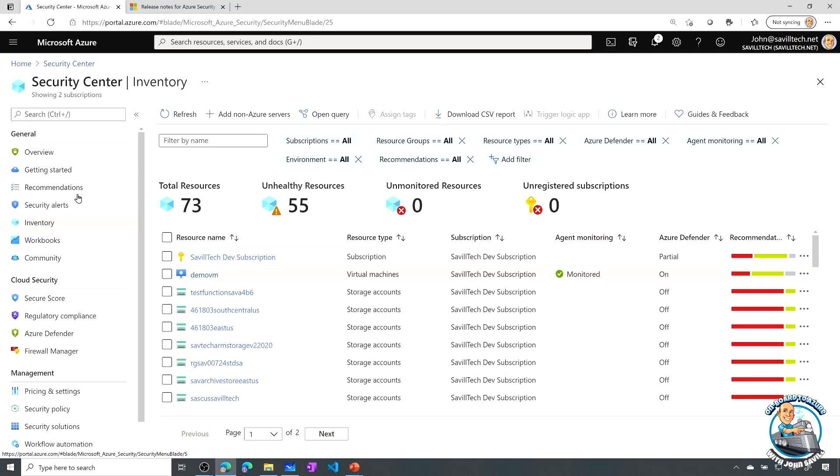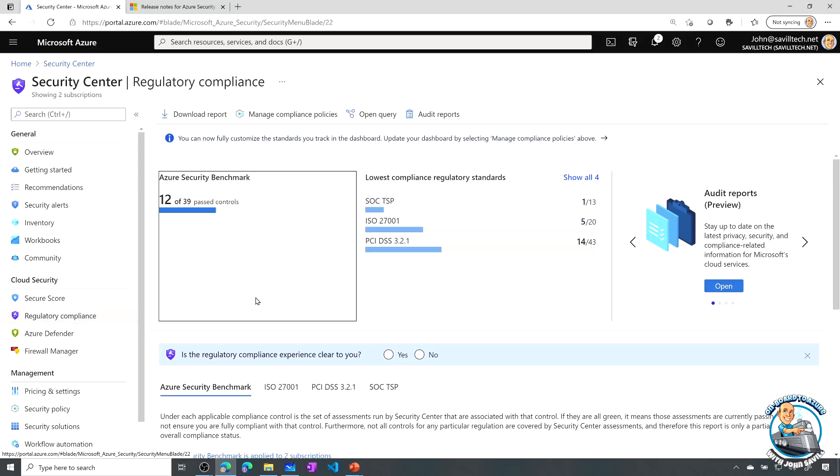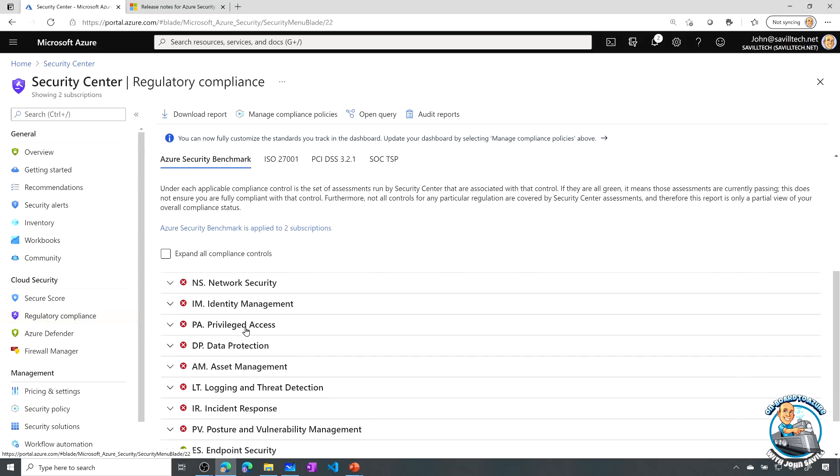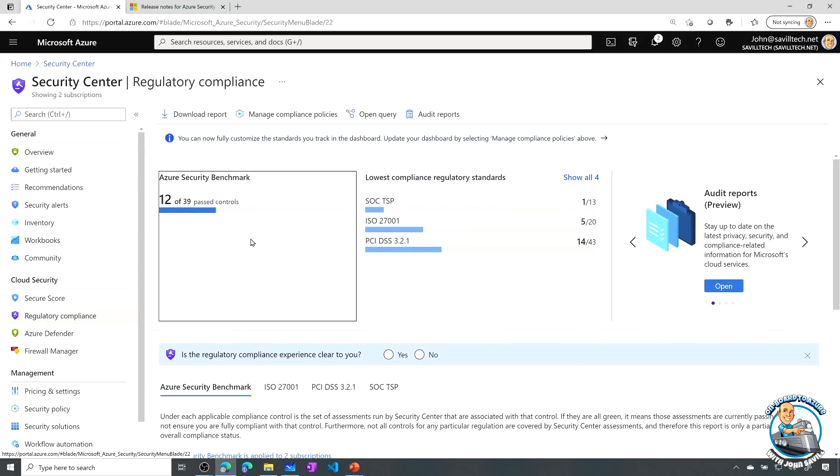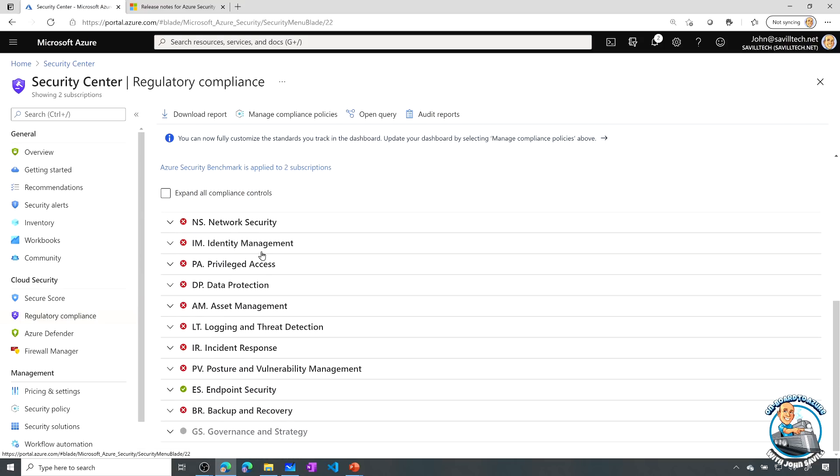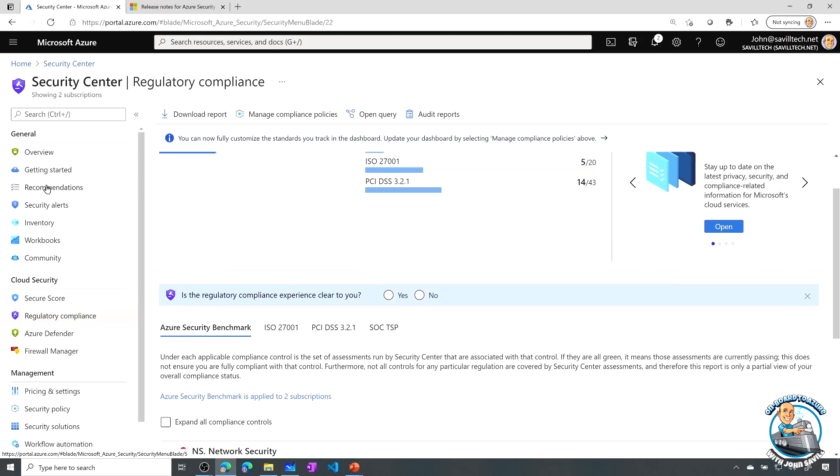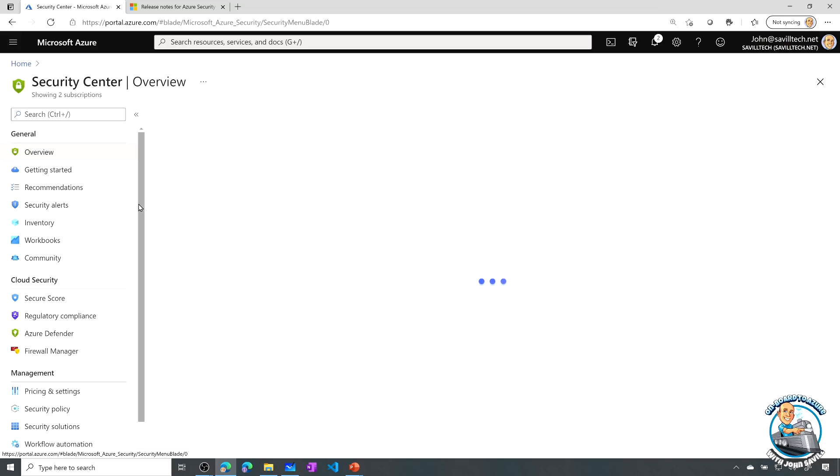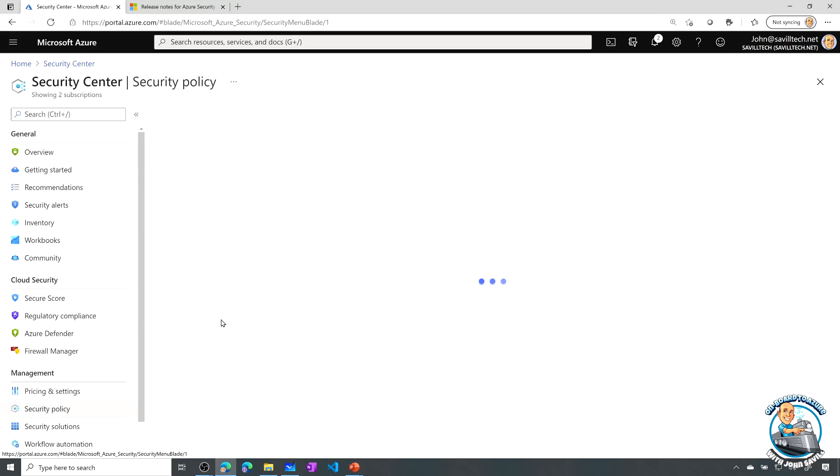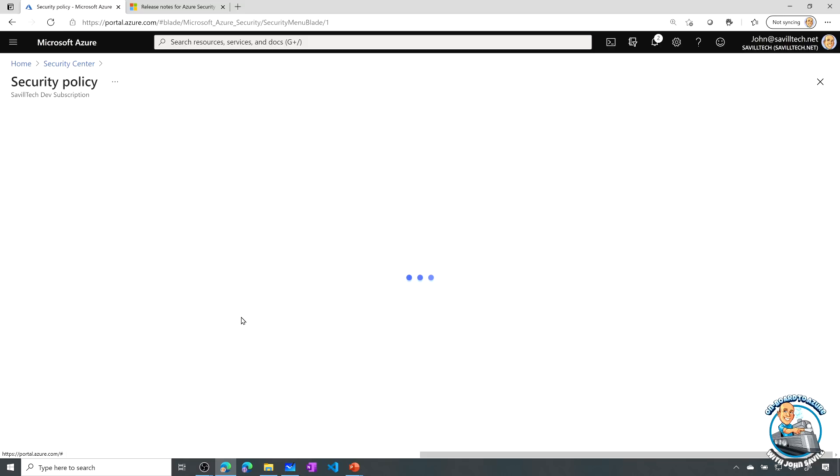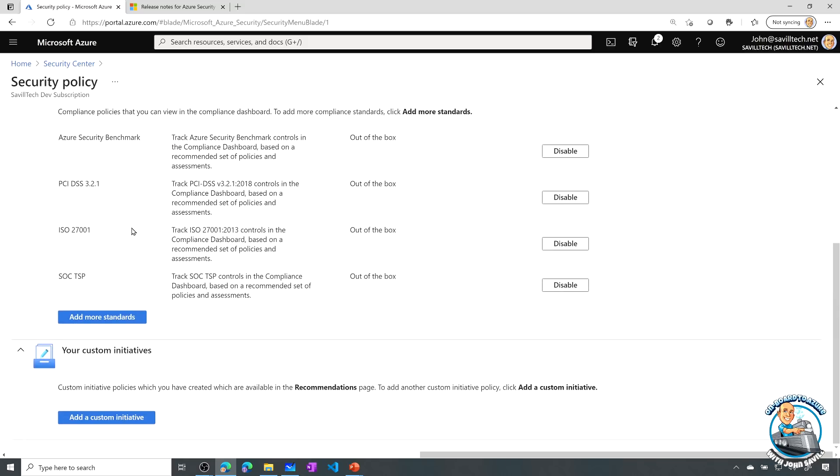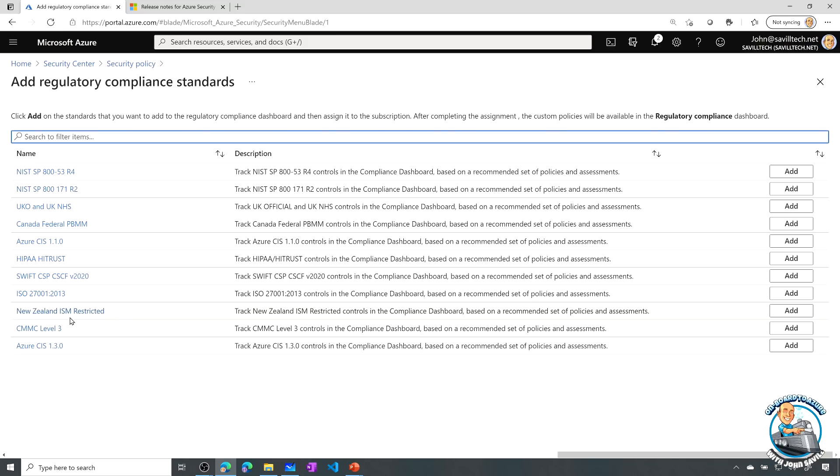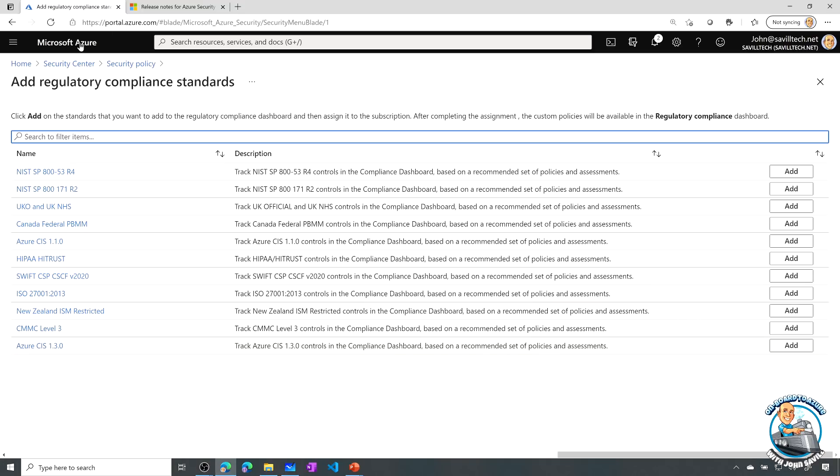New regulatory compliance standards have been added. If we go and look at our regulatory compliance and can see all the different ones we have available, but essentially they've got some new ones. I'll just go to my overview, policy, subscription. These are the ones I have. If I do add more standards, you can go and see those new ones that are available.